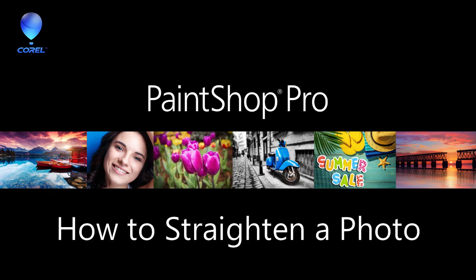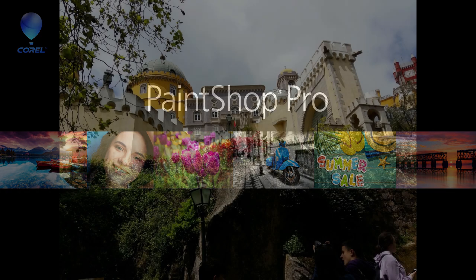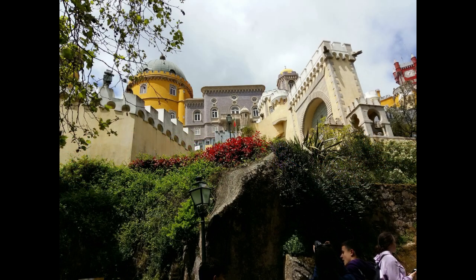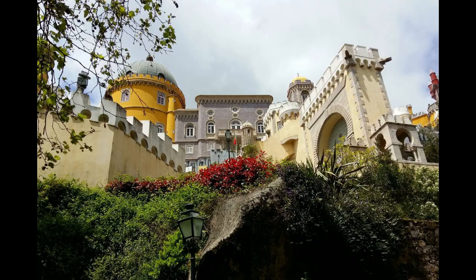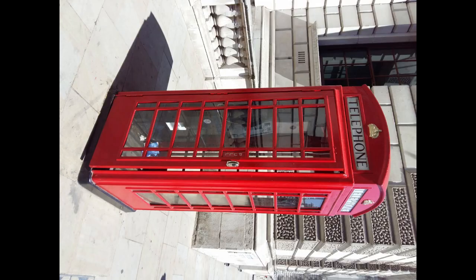In this tutorial you'll learn about how to straighten a photo in PaintShop Pro. It's really simple to do but is a key part of the photo editing workflow to ensure you have a great base photo before you start making any other edits.